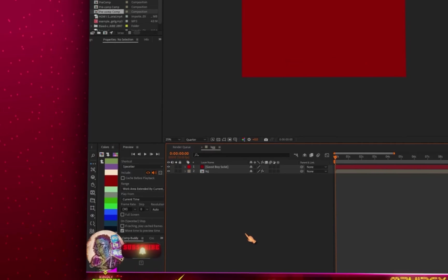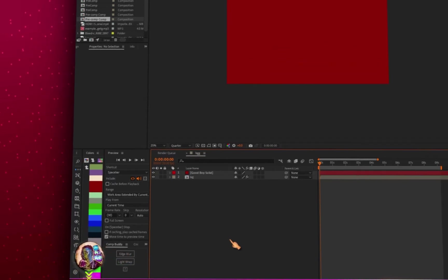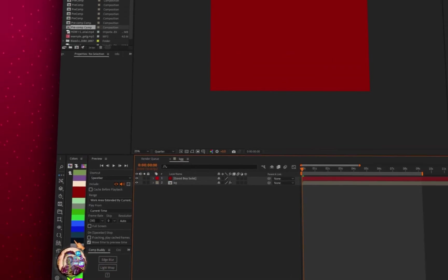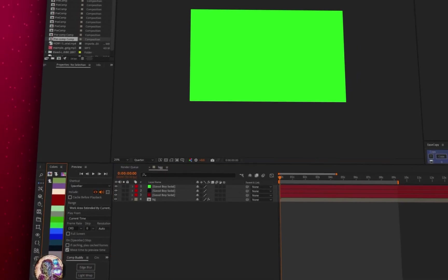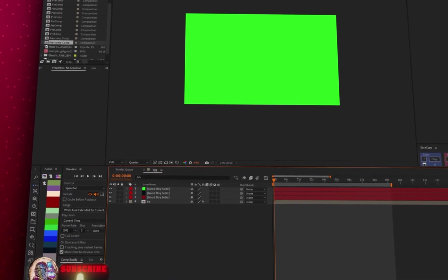By just picking a color, it automatically creates a solid with that color, saving me valuable time.